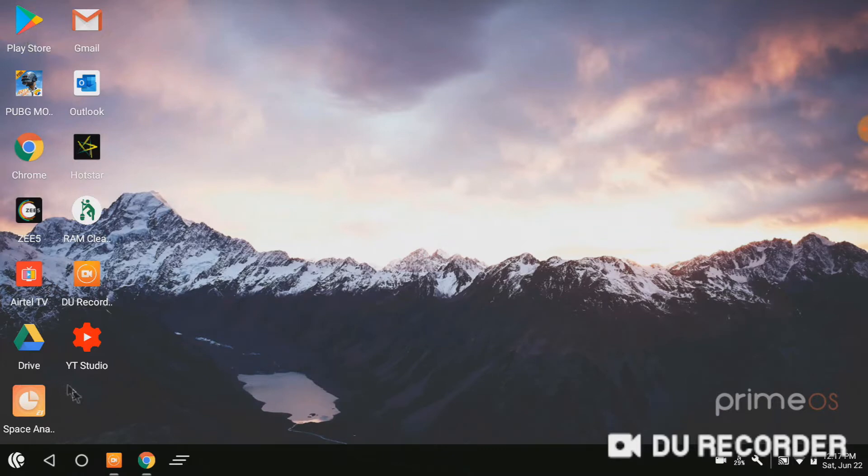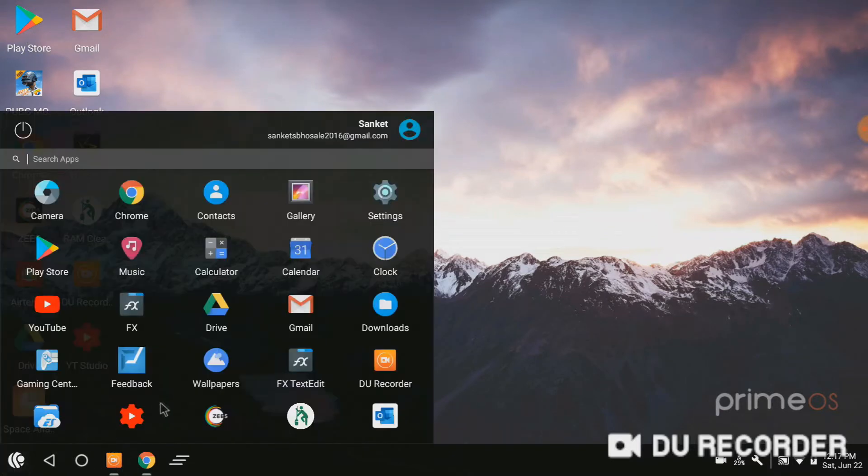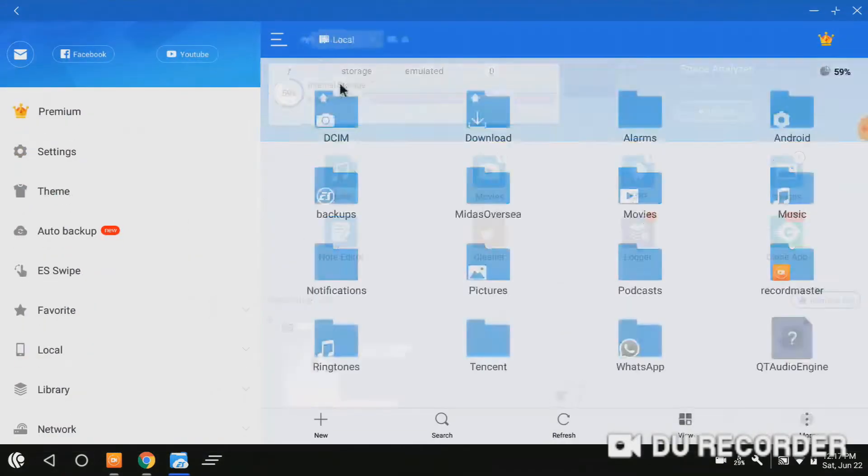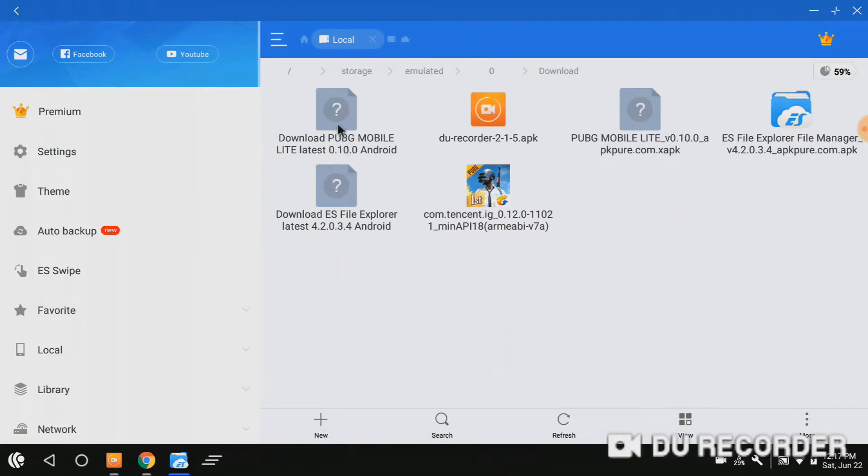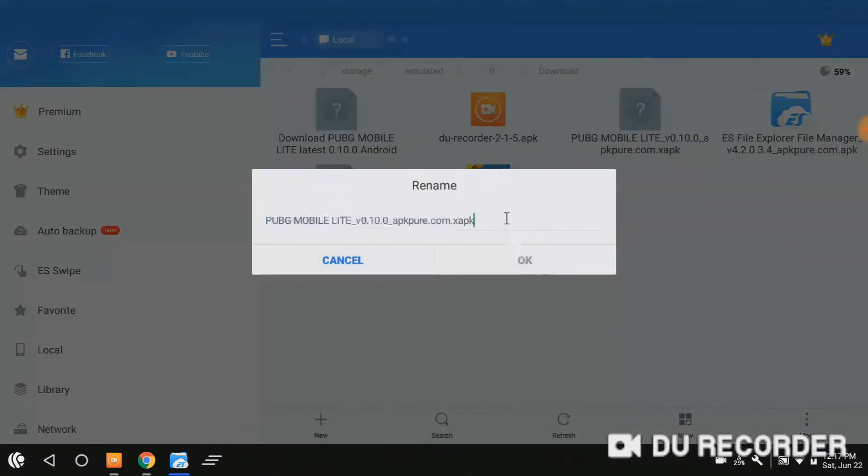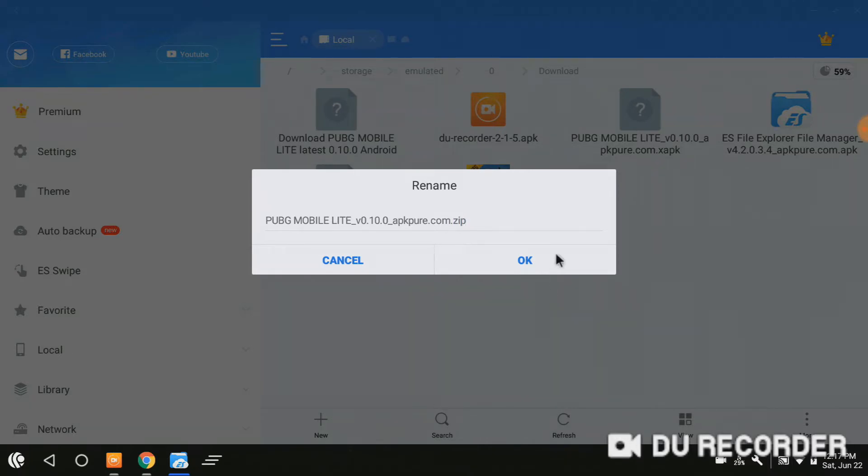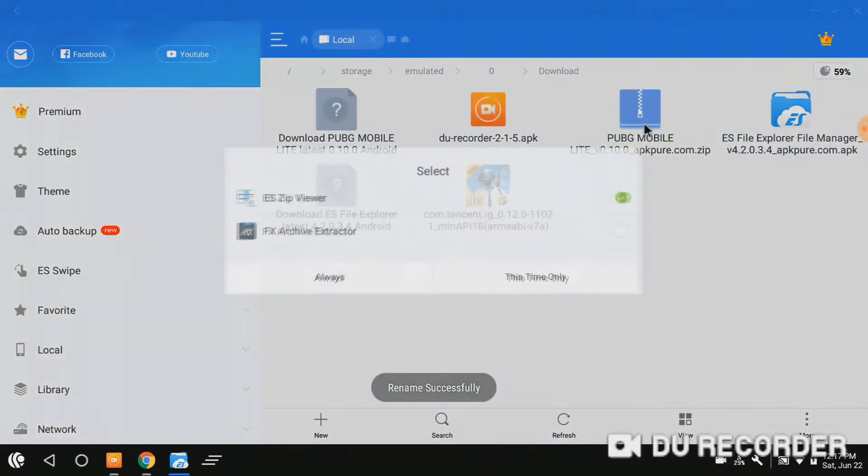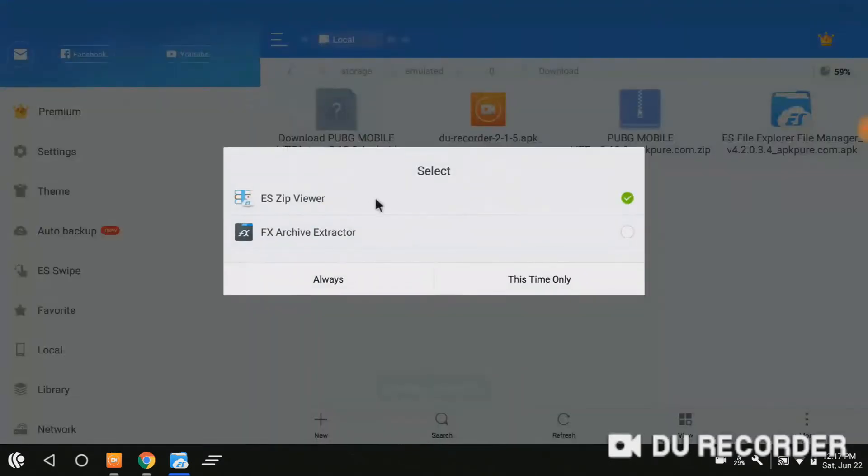Just download and open it. To open the download, just go to XAPK and rename it to ZIP. And open it with the ES ZIP viewer.